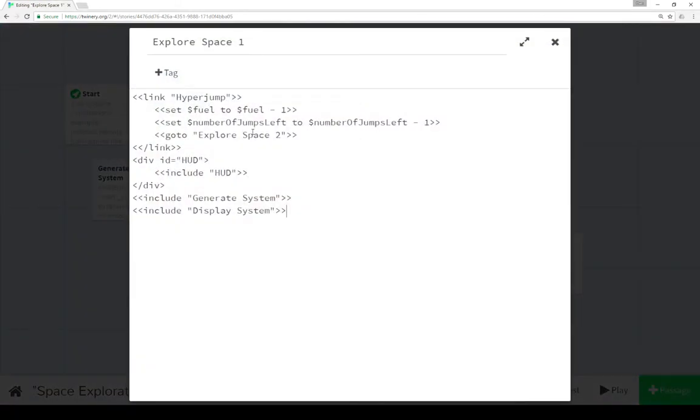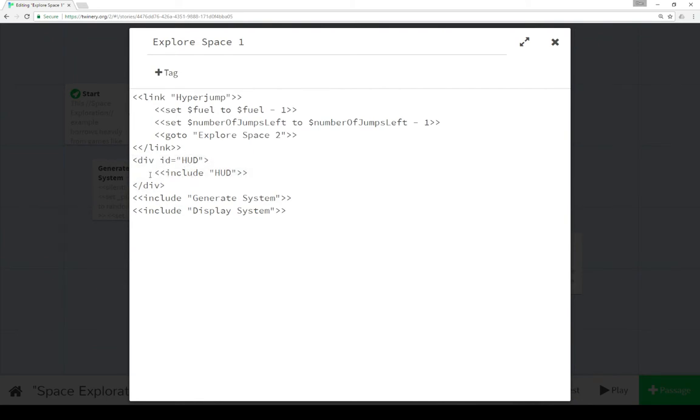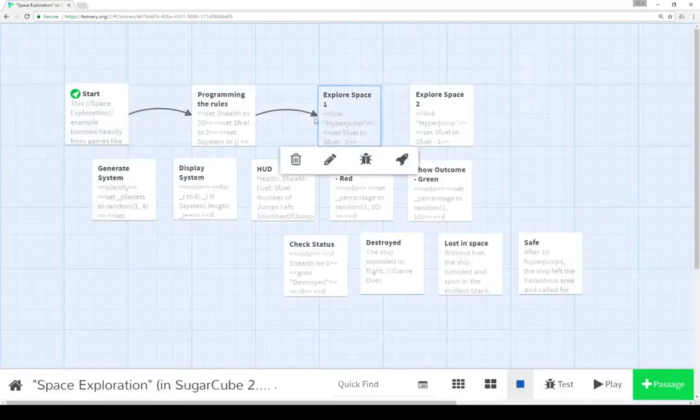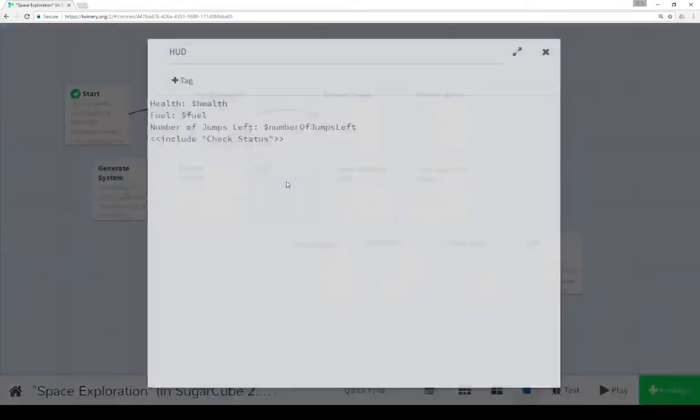So going back to explore space 1, the very next thing we see is the use of a division element with the ID of HUD. Then we're including a passage with the ID of HUD. So within this division is the content of whatever HUD is. So let's pause and go look at what HUD is.